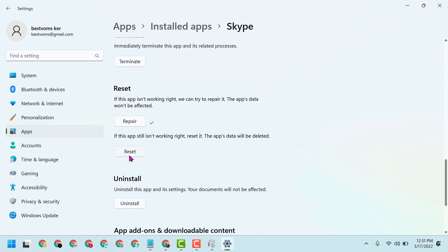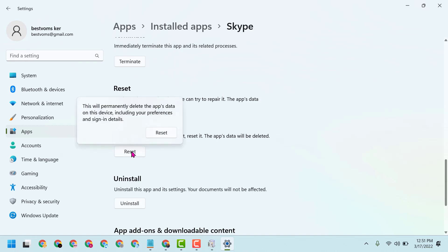If the repair method doesn't work, reset it. This will permanently delete the app's data on this device, including your preferences and sign-in details.